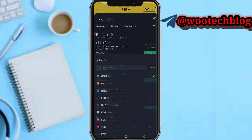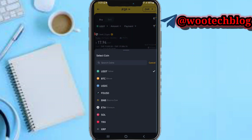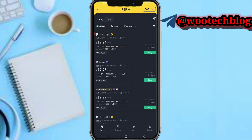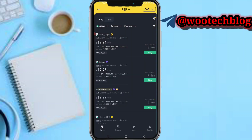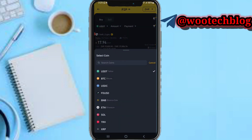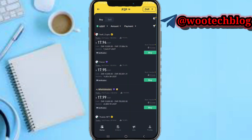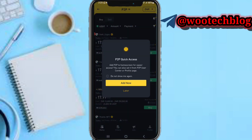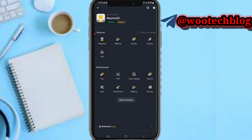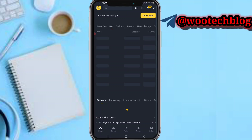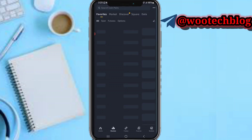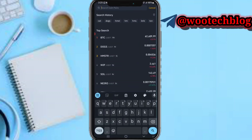In this section, you'll see the currencies that are actually supported in the Binance P2P section. If you have any currency that is currently not supported, just head back and go to Markets.